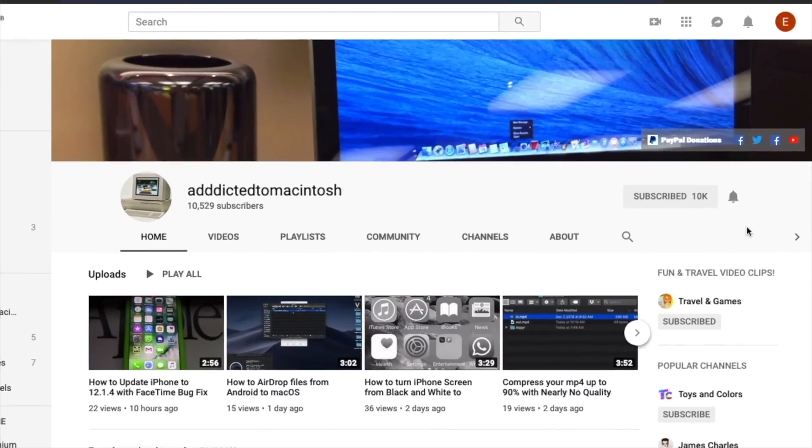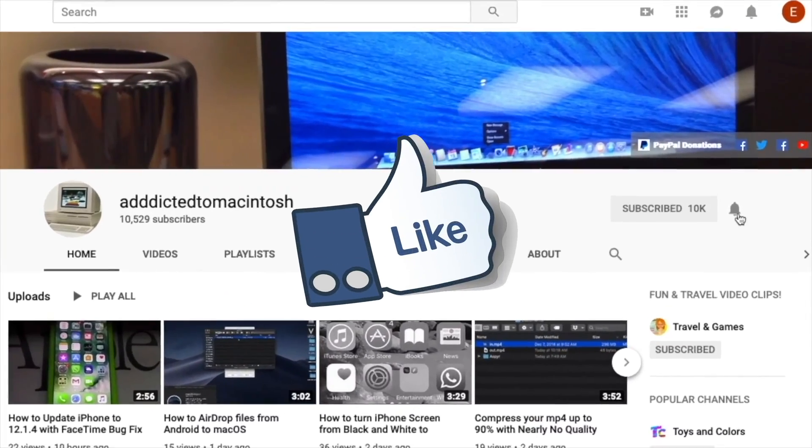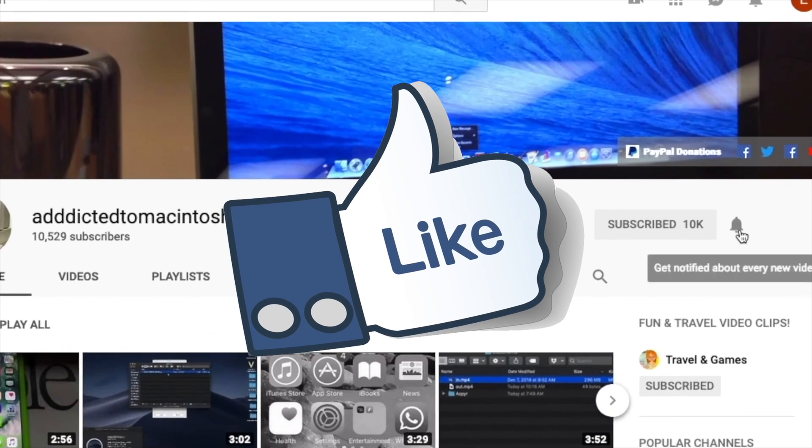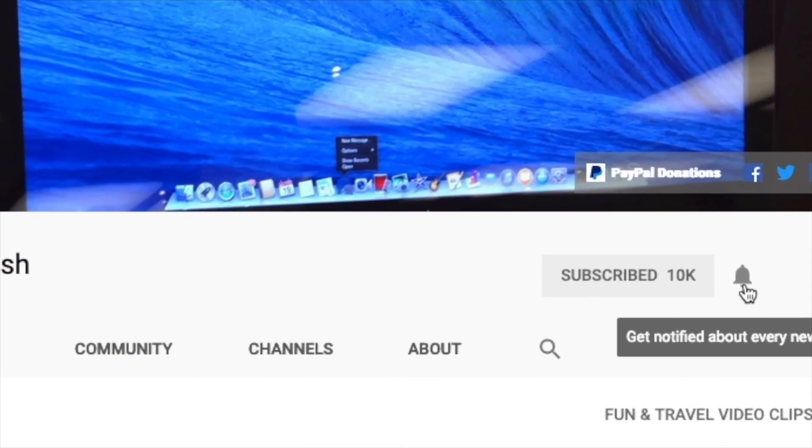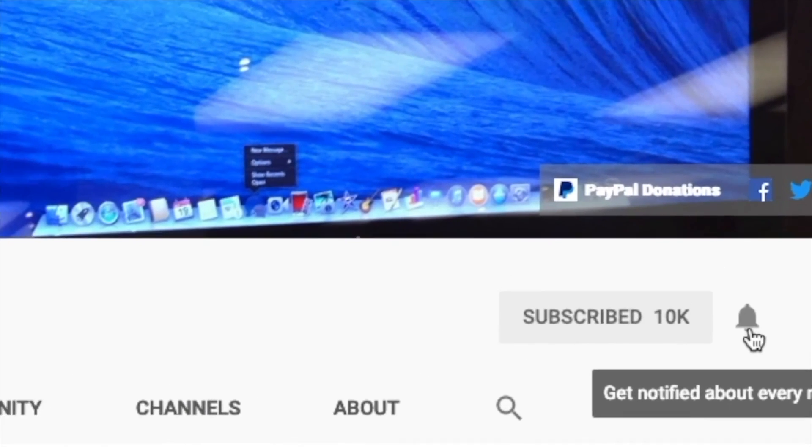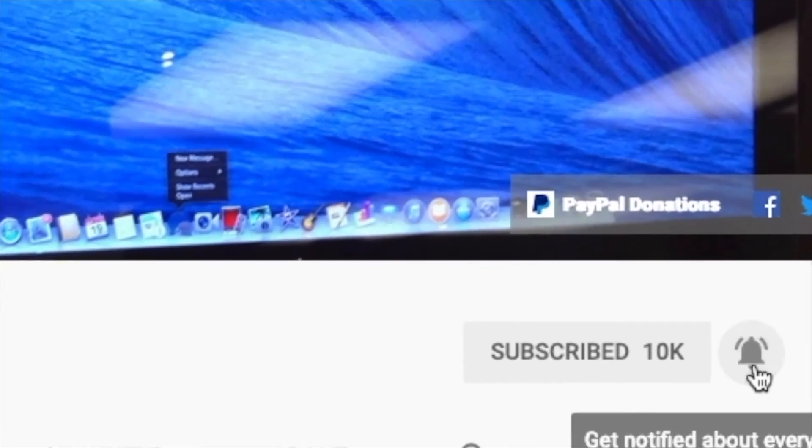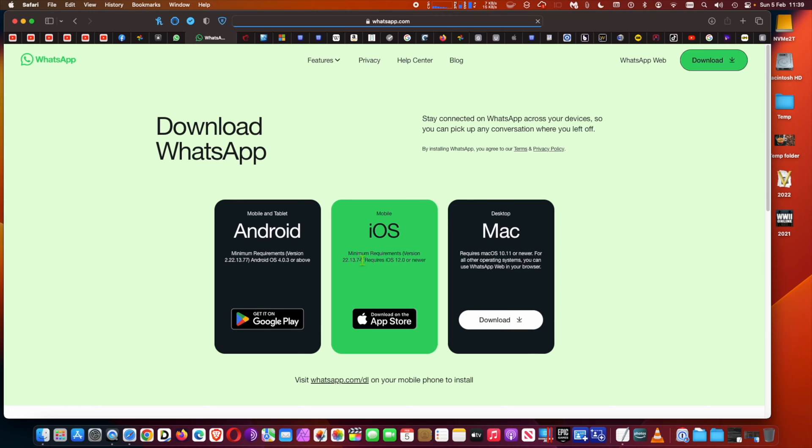If you like this video, don't forget to smash the like button, subscribe, and stay informed. Addicted to Macintosh.